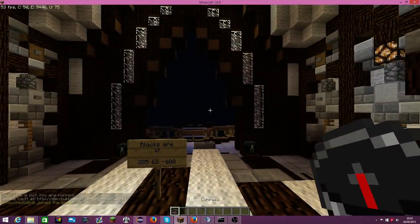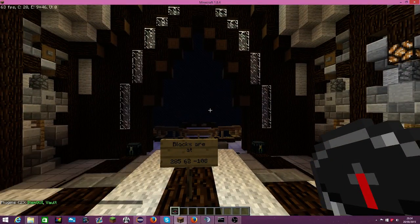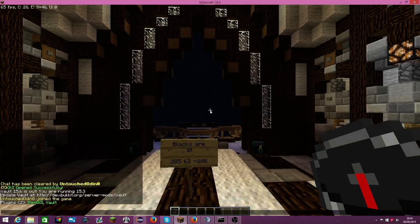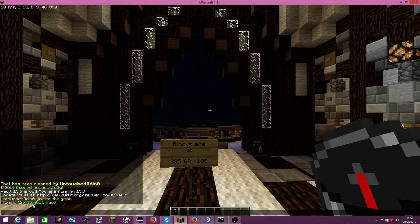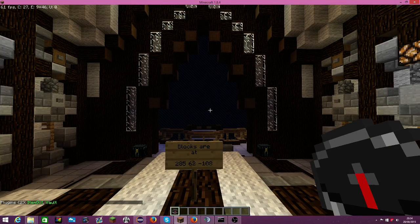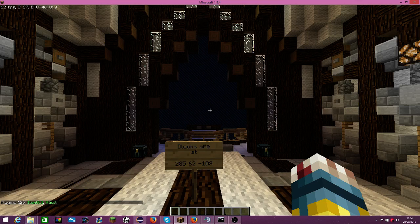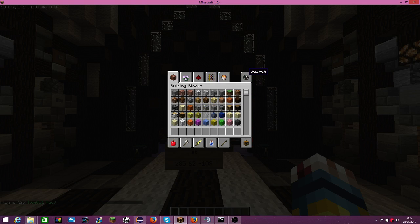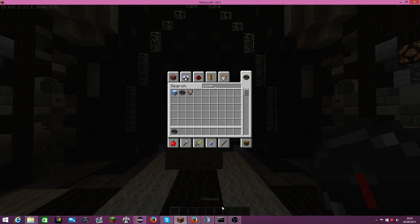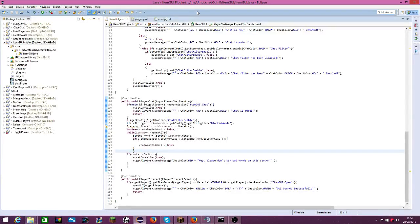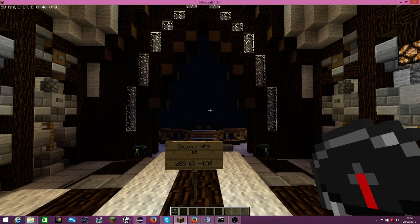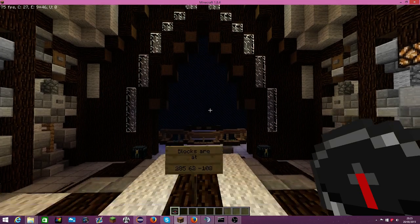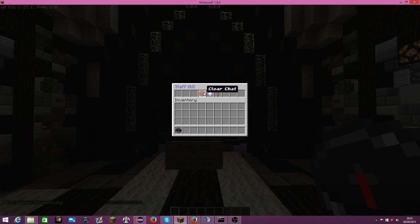When you load it up, it should be there as item GUI right there. What you need to get is a compass. You right click on the compass and all these things work.